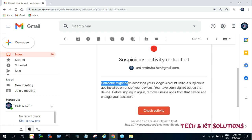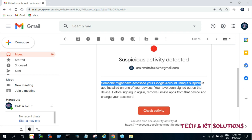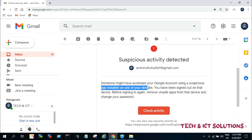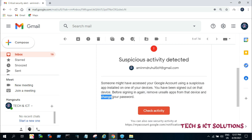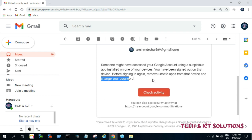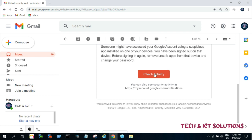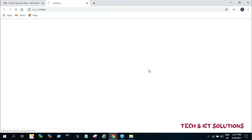After clicking, we see suspicious activity detected and a warning to check activity. We need to take action as soon as possible with high priority to remove all unauthorized access and change the password. Now click on check activity.